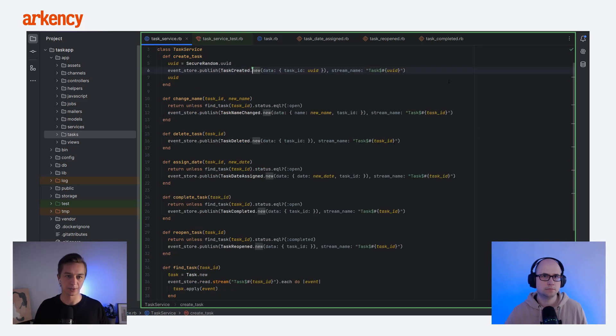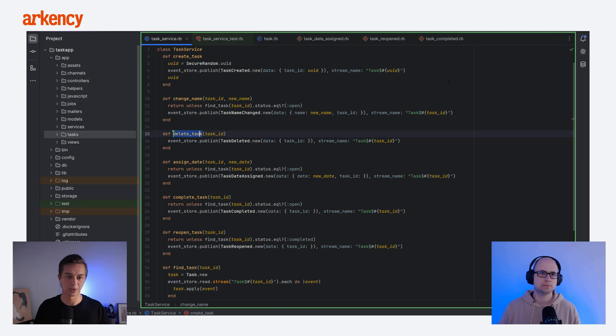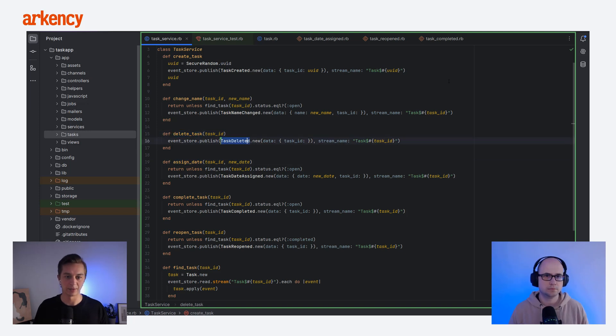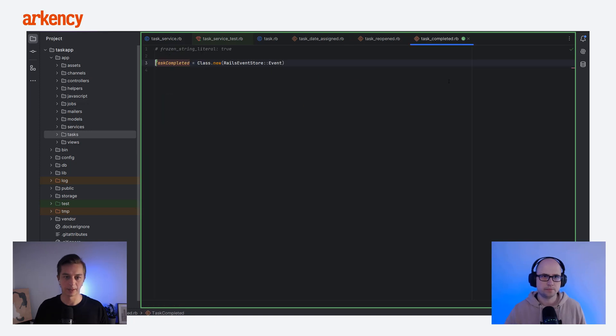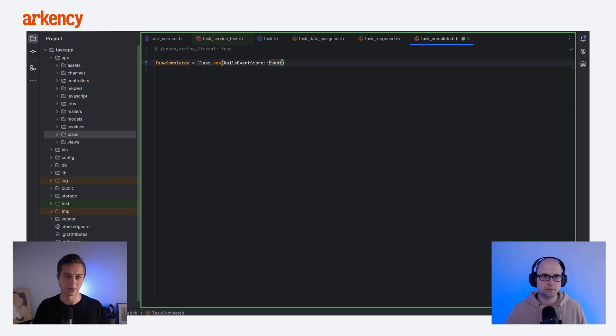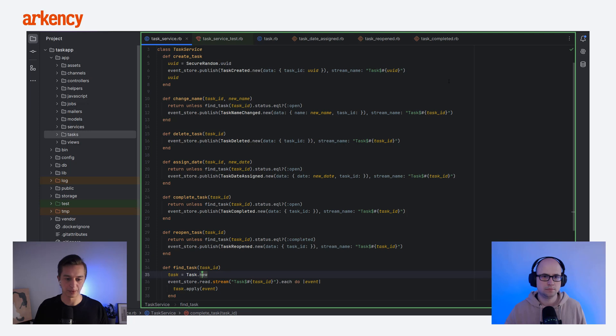Those methods are the state changes. I'll show you the task service first. So the task service represents those blue cards that Tomek talked about. So there is a create task method that represents the blue card and the change name, delete task and so on. And we also have the events in here that represent the orange cards. For example, there is the task completed event. That is an instance of the class that's completed, which actually inherits from Rails event store event class. This is how we defined all of the events in the repository.